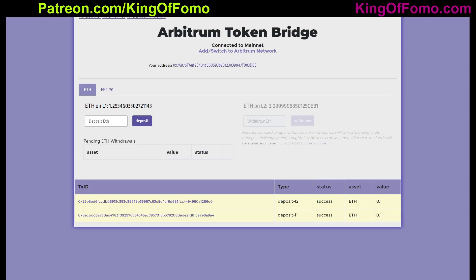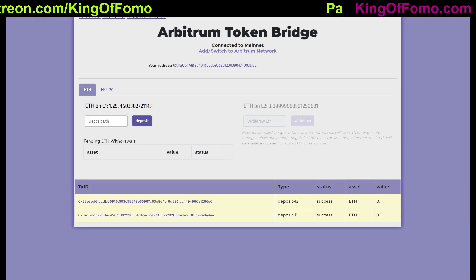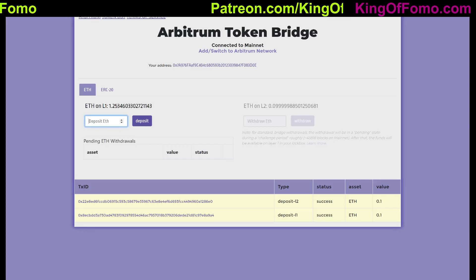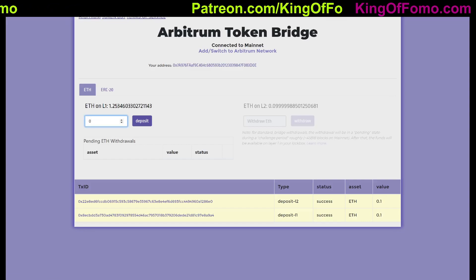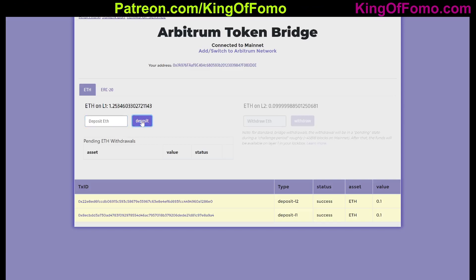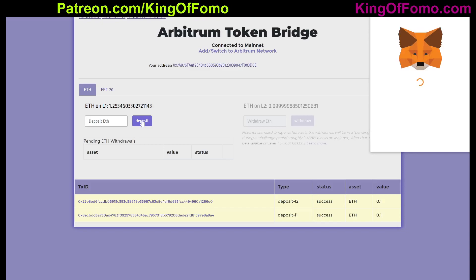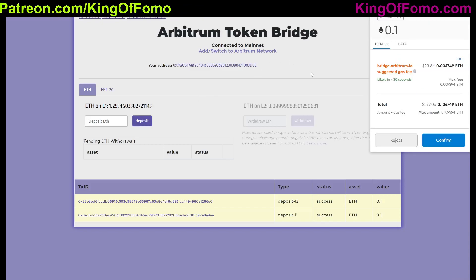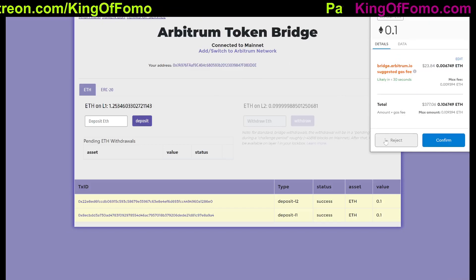This will make things a lot cheaper in the long run if you're doing things with smart contracts, with NFTs, or with trading on decentralized exchanges. So if I wanted to deposit 0.1 Ethereum, I'd deposit it. You're going to have to eat a little bit of a fee to move from layer 1 to layer 2 over here on Arbitrum, but it will be worth it in the end.